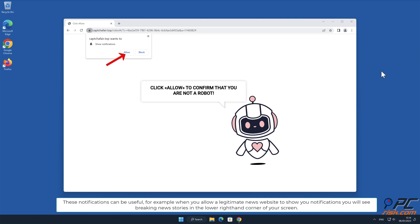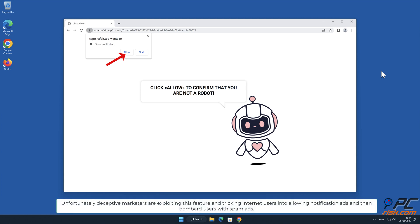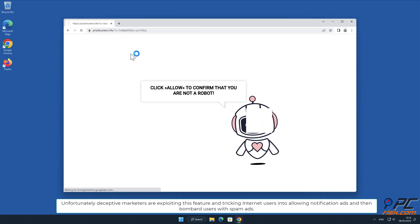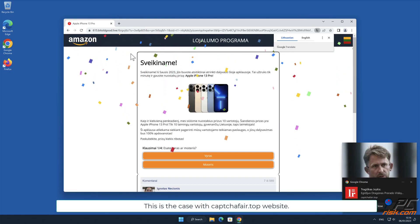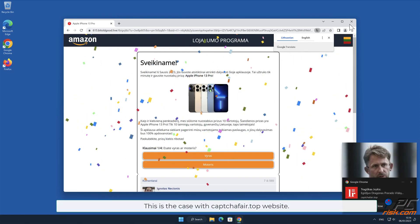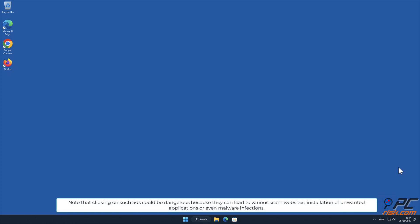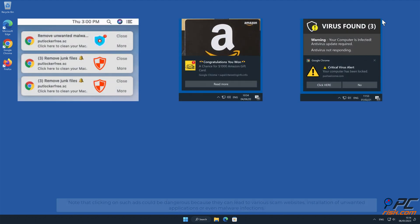Unfortunately, deceptive marketers are exploiting this feature and tricking internet users into allowing notification ads, then bombarding users with spam ads. This is the case with captcha fair.top website. Note that clicking on such ads could be dangerous because they can lead to various scam websites, installation of unwanted applications, or even malware infections.